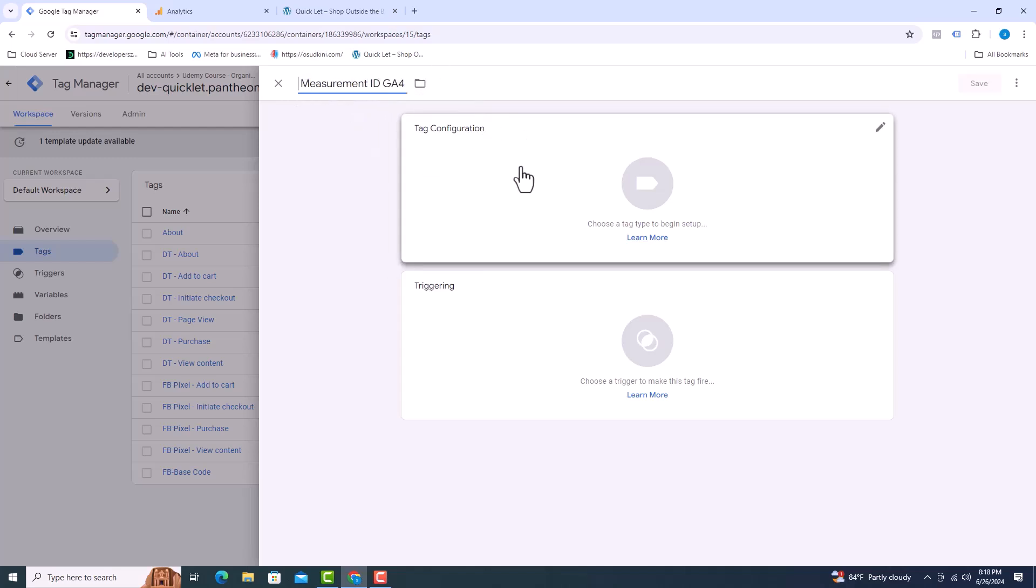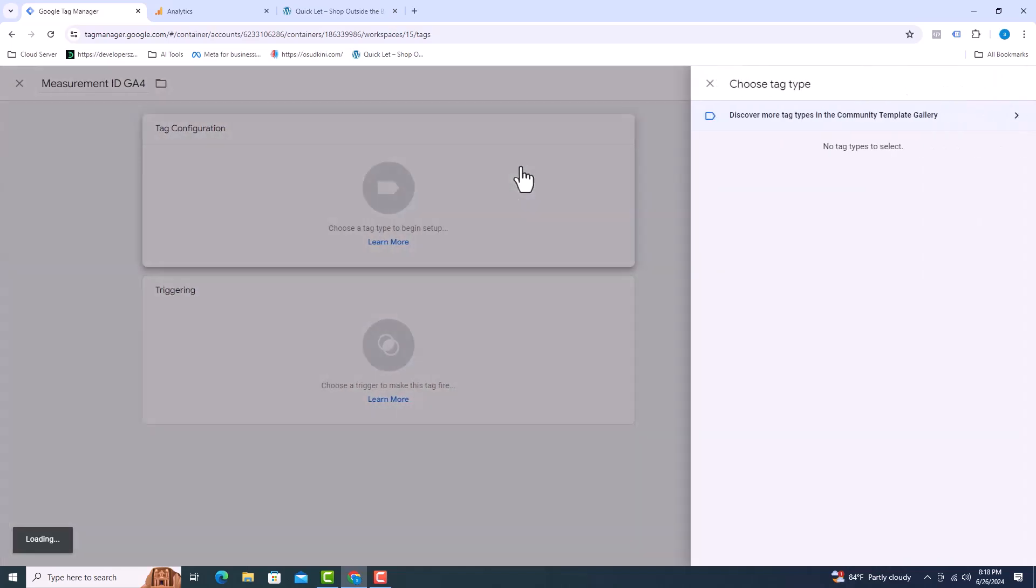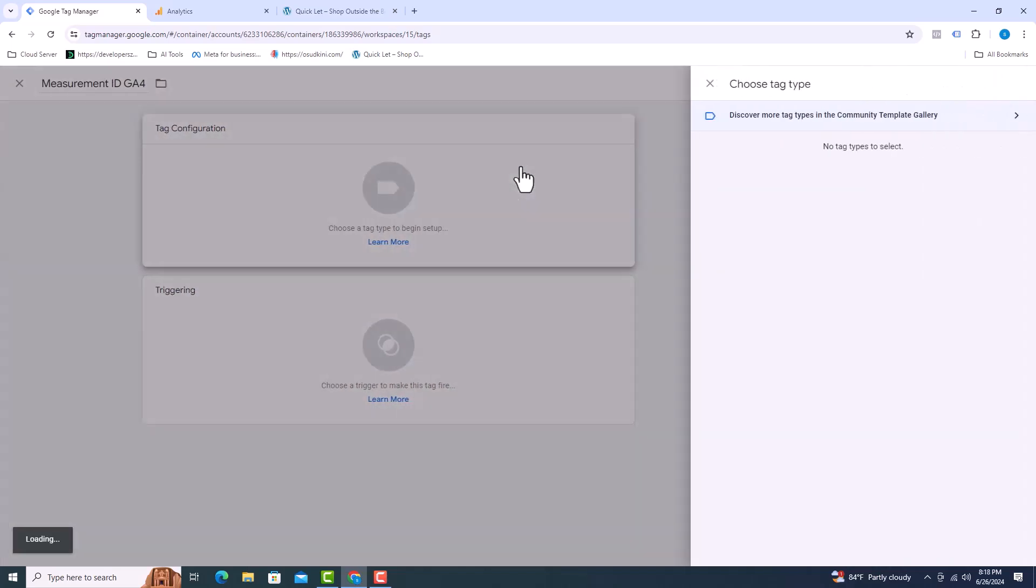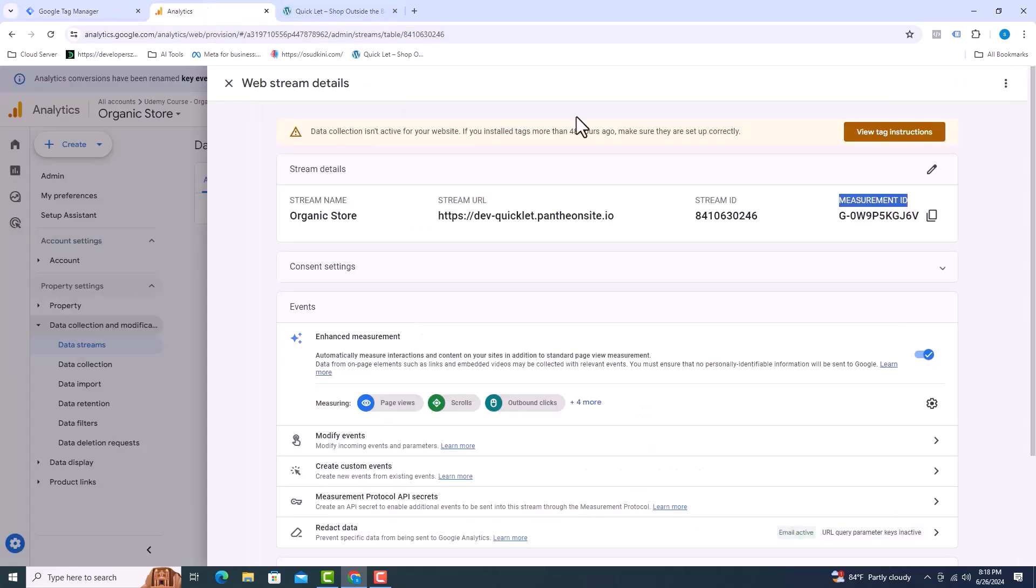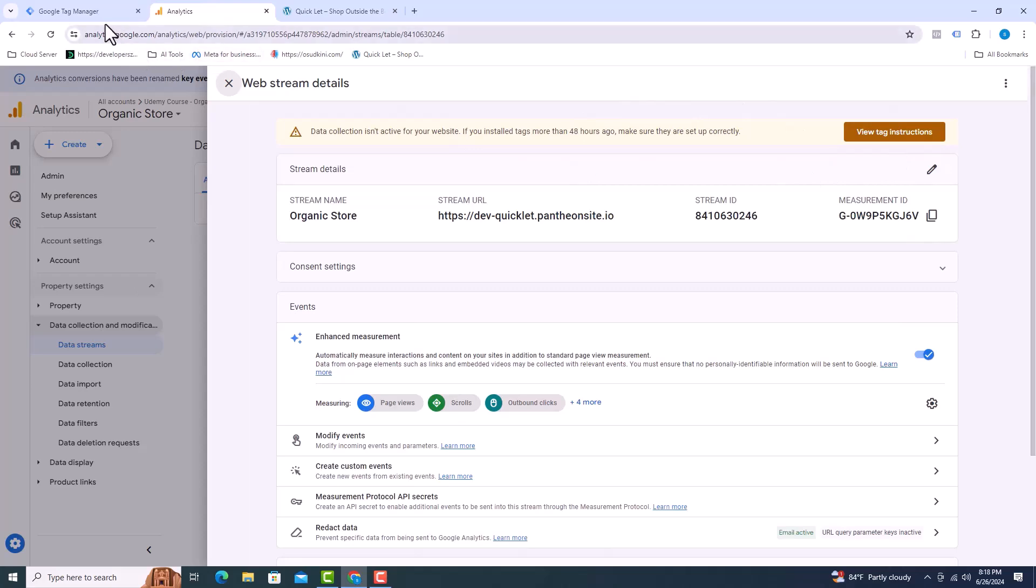Then I will click on tag configuration and select Google tag. Measurement ID should be given here, so I will copy it and paste it here.